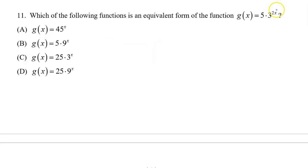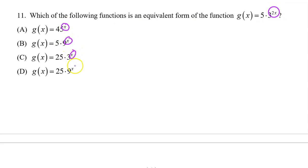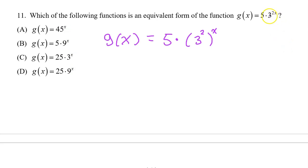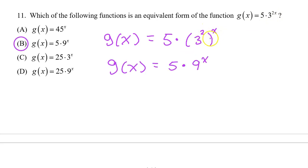On problem number 11, the original problem has 2x, but all answer choices have a single x. So I need to rewrite this with x out by itself. 3 to the 2x is the same thing as 3 squared all raised to the x power. 3 squared is 9, so we have 5 times 9 to the x power. The answer is b.